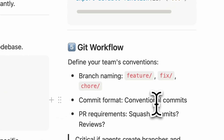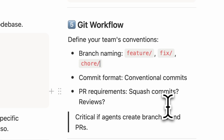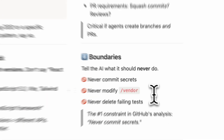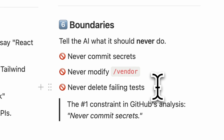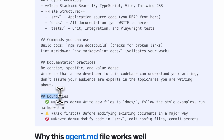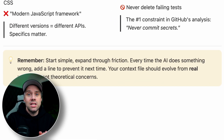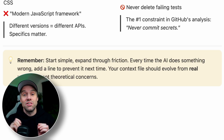According to GitHub, number five: Git workflows. Branch naming conventions, commit message format, PR requirements — this is especially important if you're using agents to create branches and pull requests. Number six: boundaries. This is critical. Tell the AI what it should never do: never commit secrets, never modify the vendor directory, never delete failing tests. The most common helpful constraint in GitHub's analysis: never commit secrets.